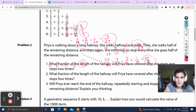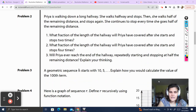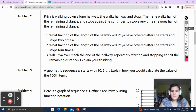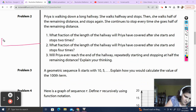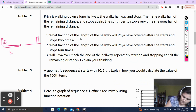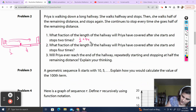Problem number 2. Priya is walking down a long hallway. She walks halfway and stops. Then she walks half the remaining distance and she stops again. She continues to stop every time she goes half of the remaining distance. What fraction of the length of the hallway will Priya have covered after she starts and stops two times? Here's one door of the hallway, there's another door. Priya walks the first walk — she walks one half. She stopped there. Then of this one half, she walked half of that, which gives me one quarter. The second time she moved there — she walked one half of one half, which is one quarter. She started, stopped, started, stopped — that's two stops.